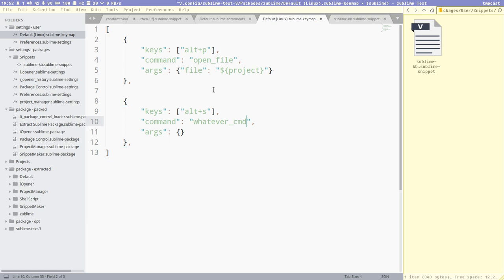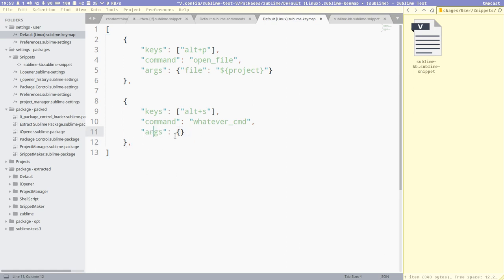And then we didn't have any more fields, so if I would press tab now, it would take us to the end of the snippet. And the argument list here is empty, or the argument directory is this called actually, I think. This is json format, you know. And this is a valid keybinding, except that this command doesn't exist.